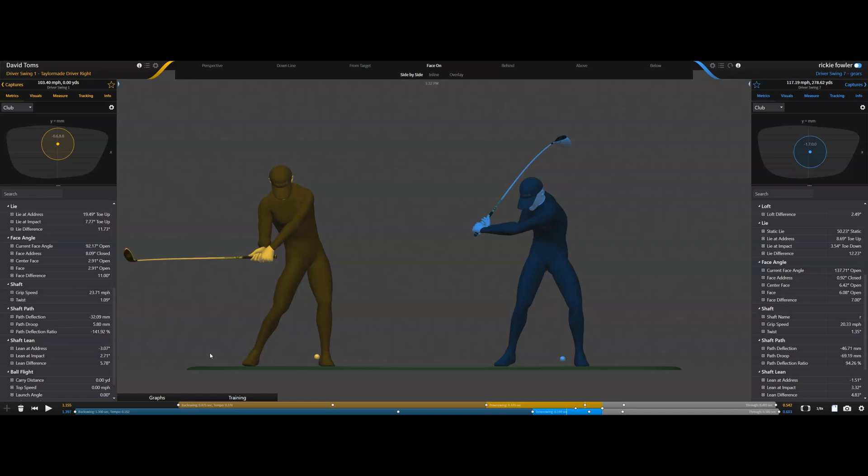Because Gears is the only product in the world that measures the entire golf club throughout the entire swing and the body at the same time, we are able to very accurately measure why a shaft does what it does.